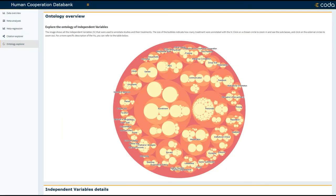This is a tutorial on how you can use the ontology visualization tool to learn about the variables that have been used to predict cooperation in past research.